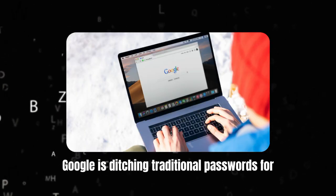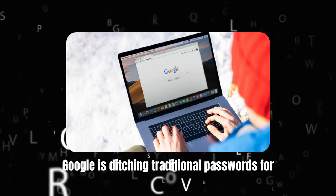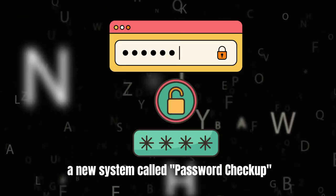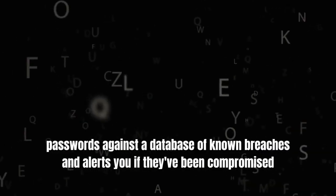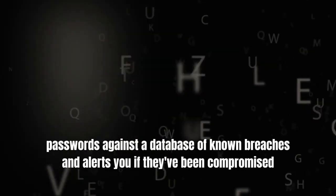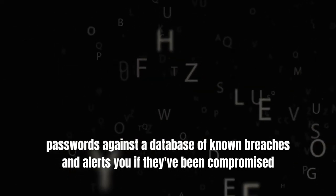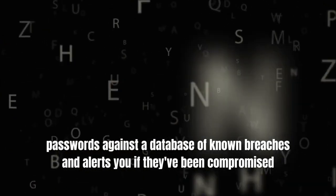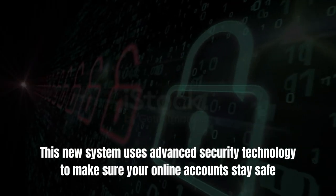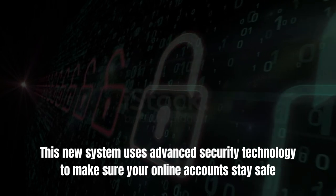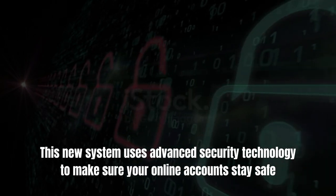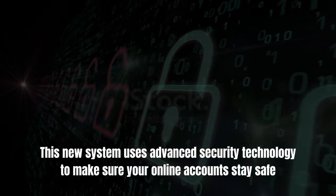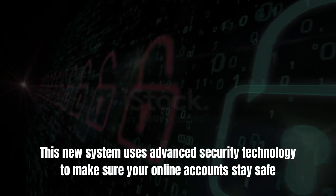Google is ditching traditional passwords for a new system called Password Checkup. It checks your passwords against a database of known breaches and alerts you if they've been compromised. This new system uses advanced security technology to make sure your online accounts stay safe.